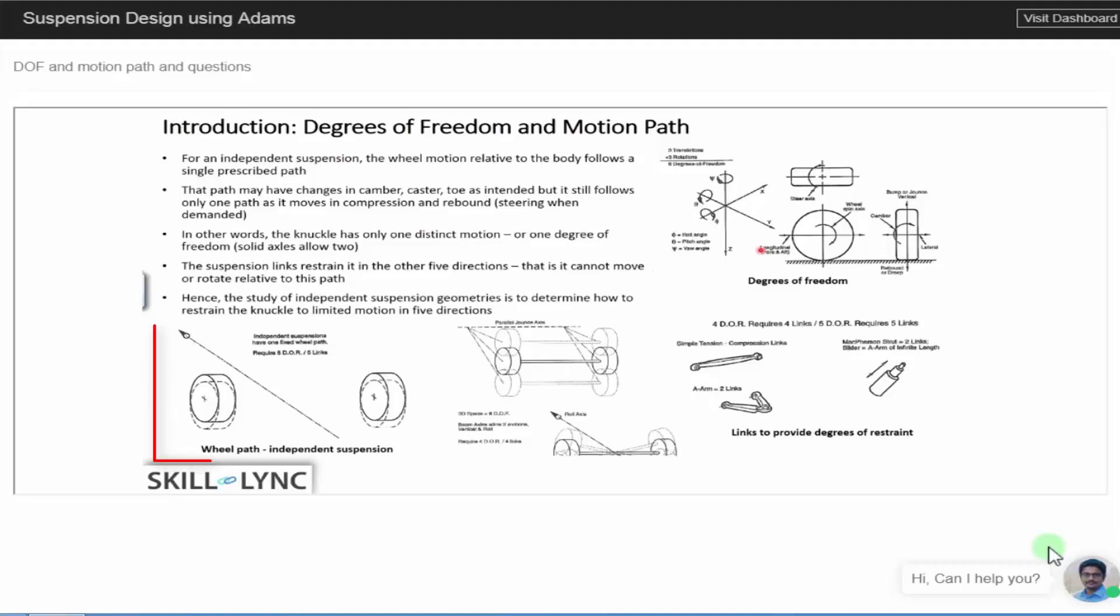Now, when we're talking about independent suspension systems, you have only one prescribed path, meaning along the other five directions, you're actually restraining it or you're constraining it.